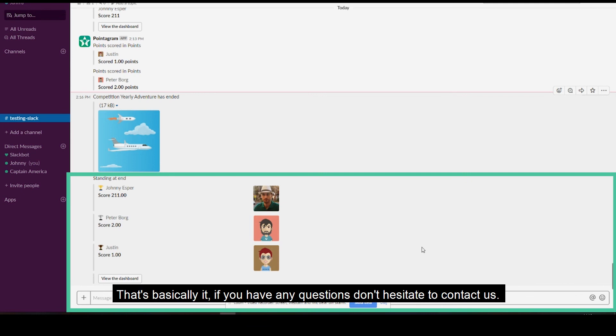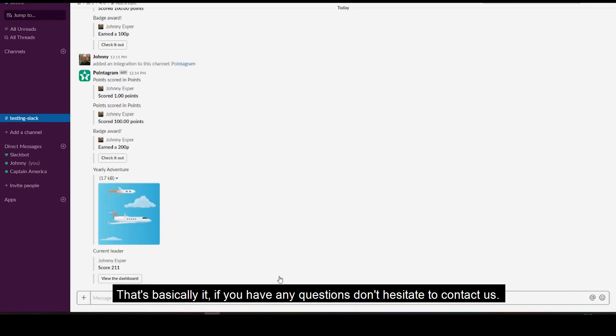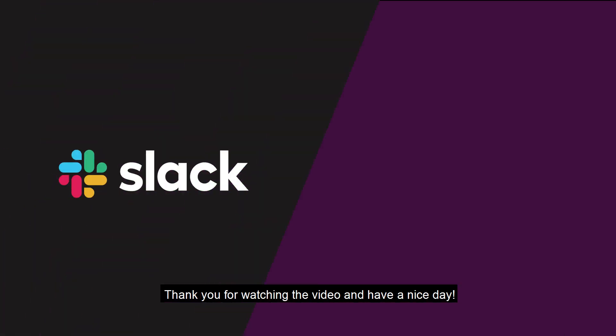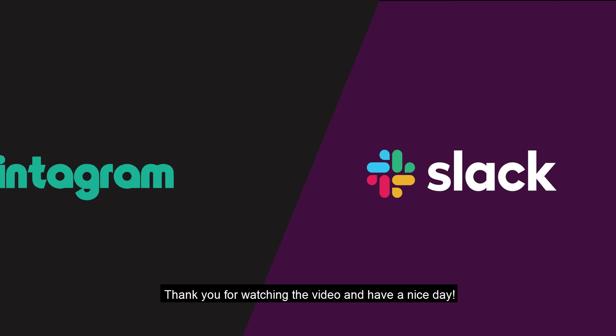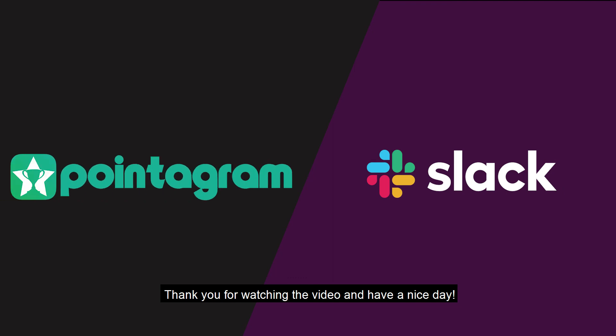And that's basically it. If you have any questions don't hesitate to contact us. Thank you for watching the video and have a nice day!